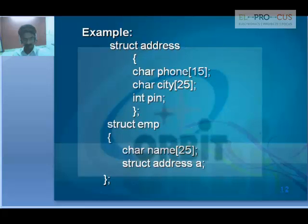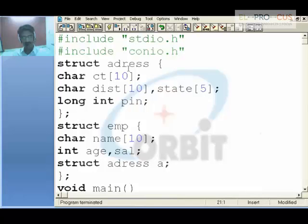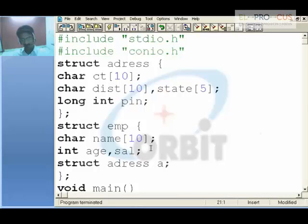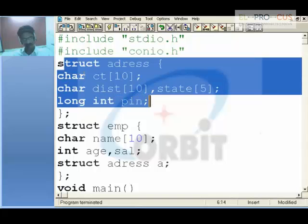Let's take up a program — a pretty big one. We define struct address with character city[10], character district[10], state[5], and integer pin code. Another structure EMP contains character name[10], int age, int salary, and a struct address variable A. This struct address variable is the entire representation of the address structure placed inside EMP.